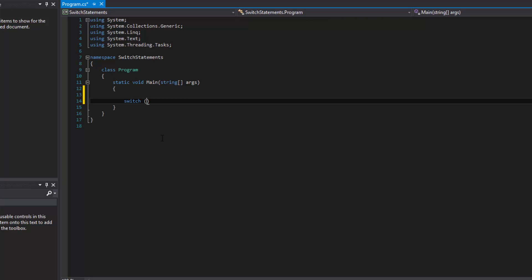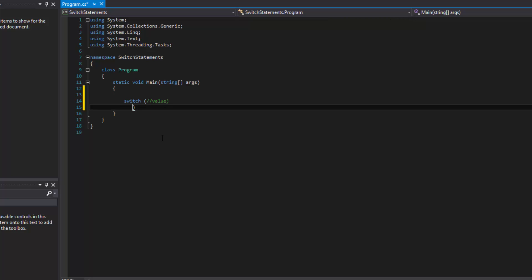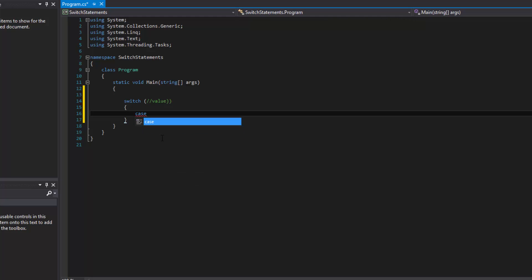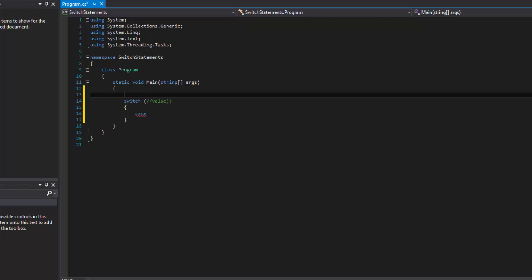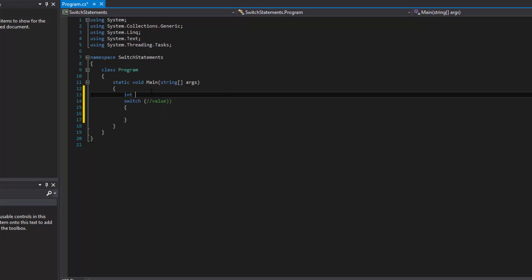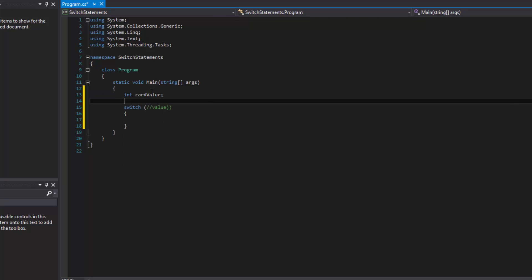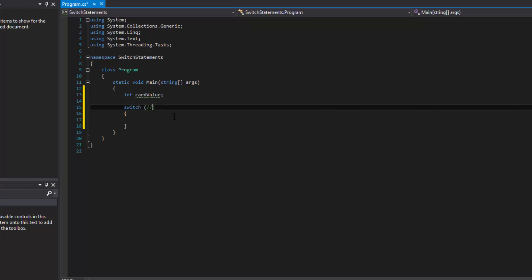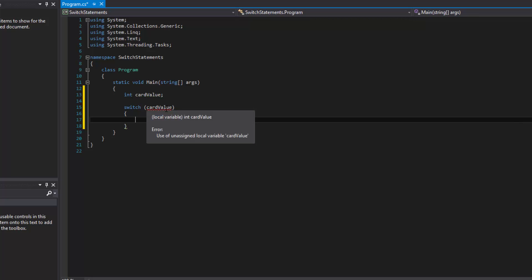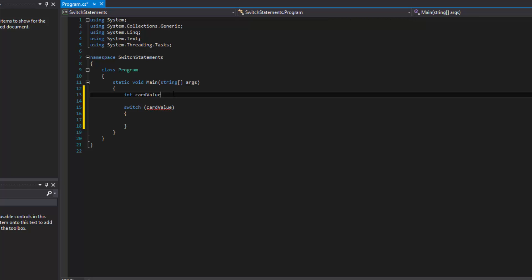What you do is write switch and then provide your value. Once you do that, you come inside and make your different cases. We can implement something like a card value for blackjack. So we declare int cardValue and give it an initial value of zero for now.